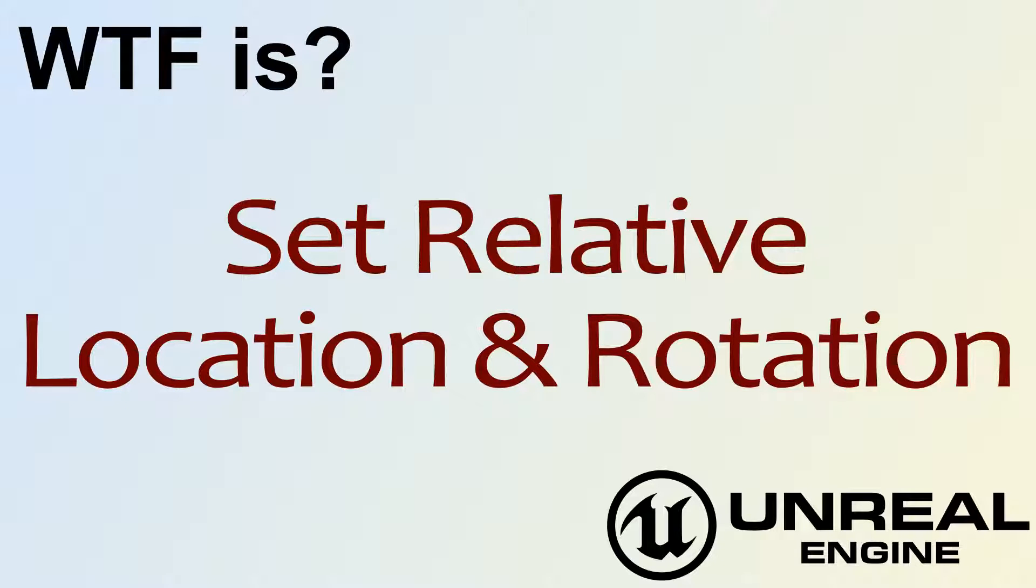Hello, welcome to the video for What is Set Relative Location and Rotation.